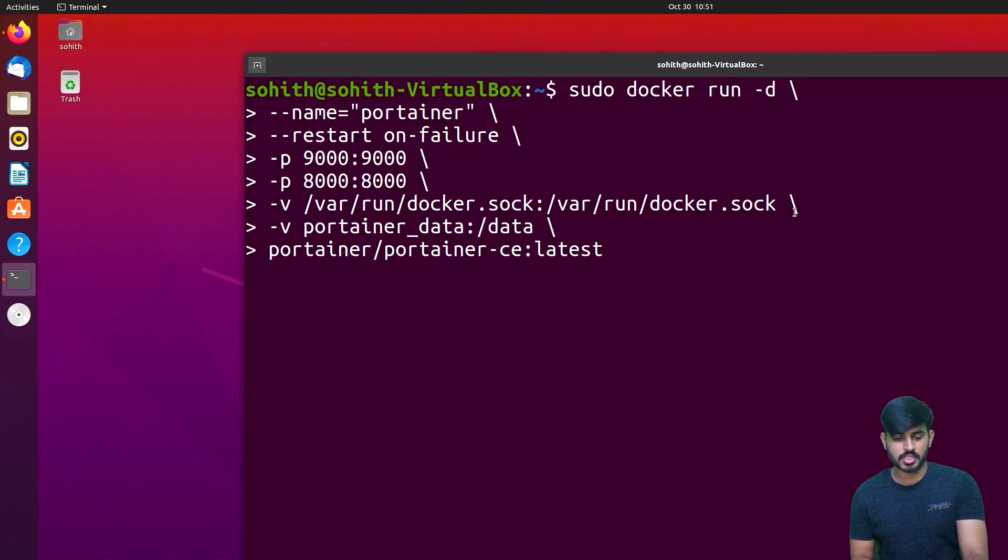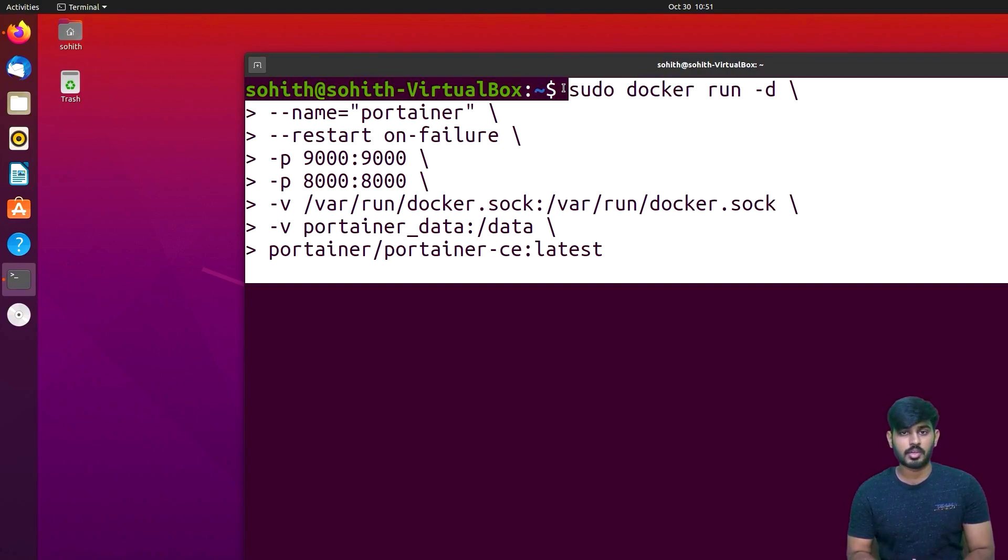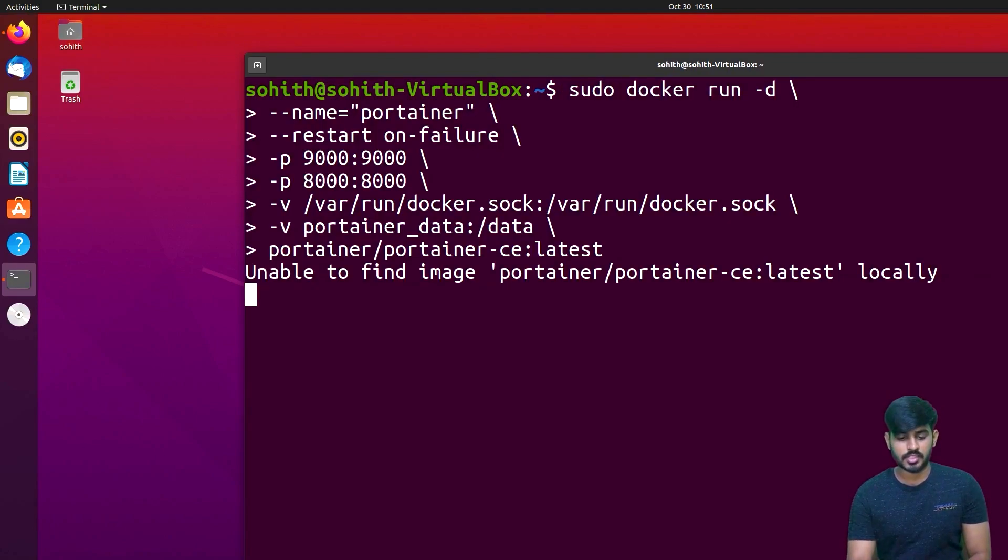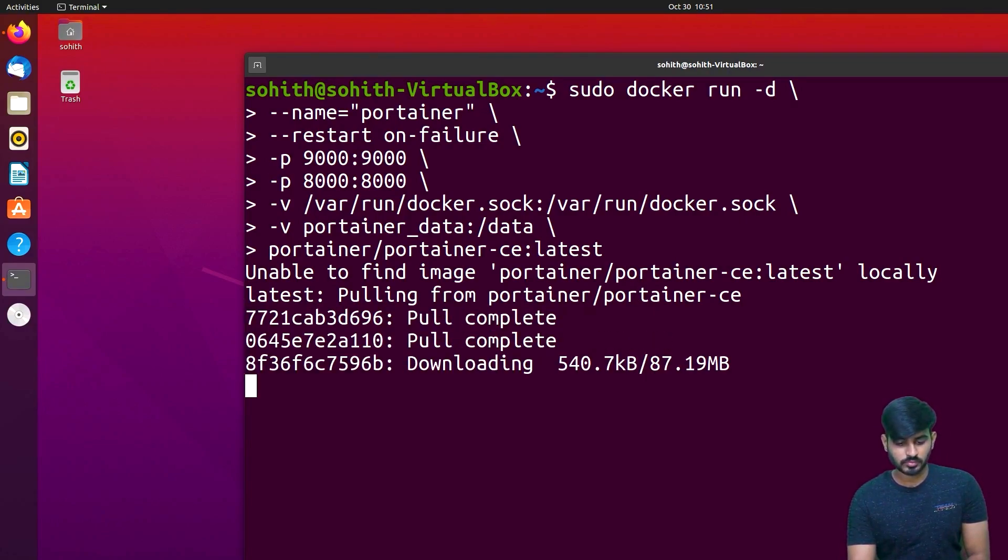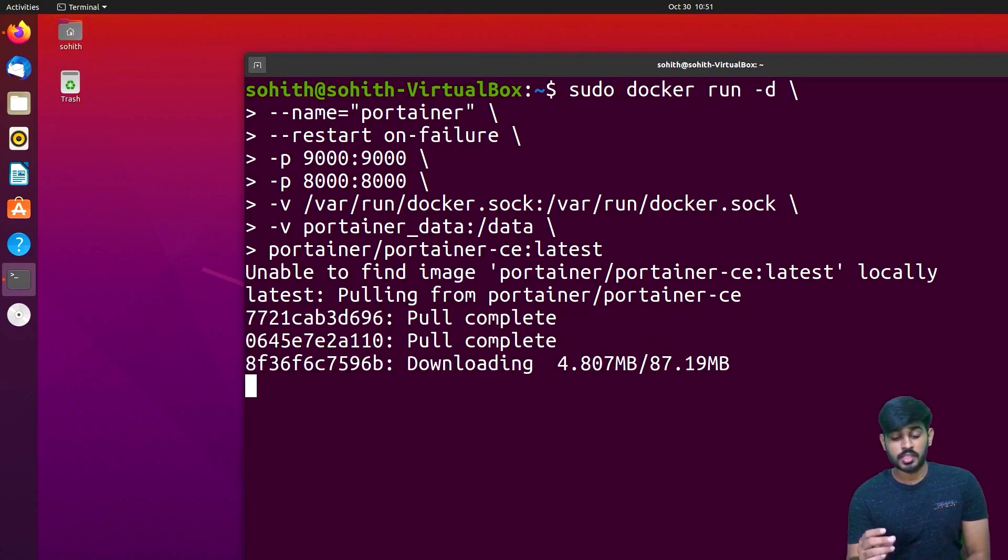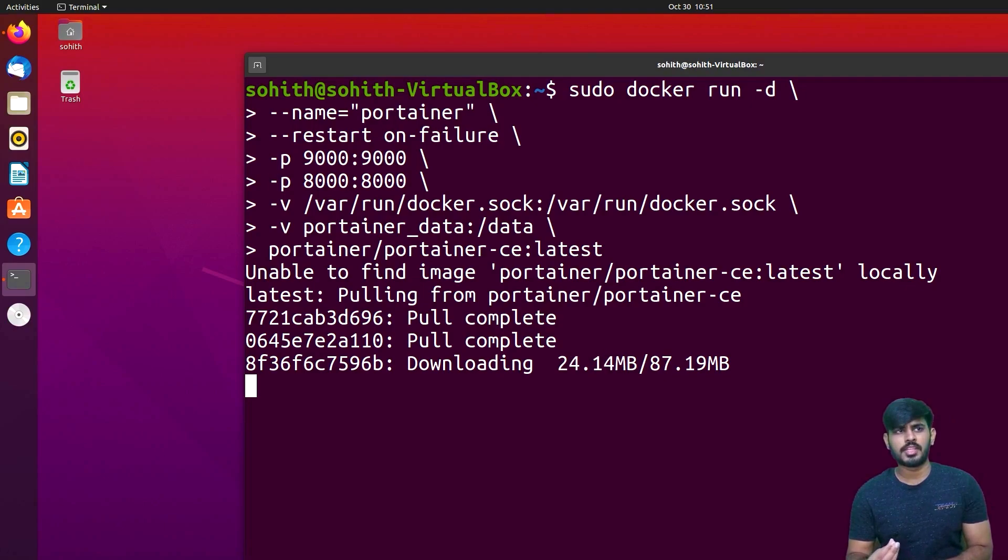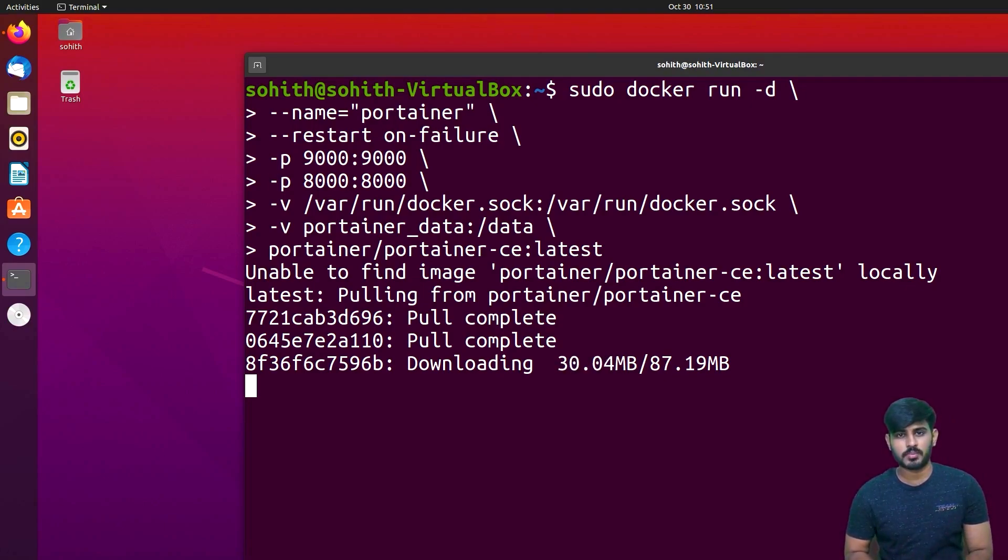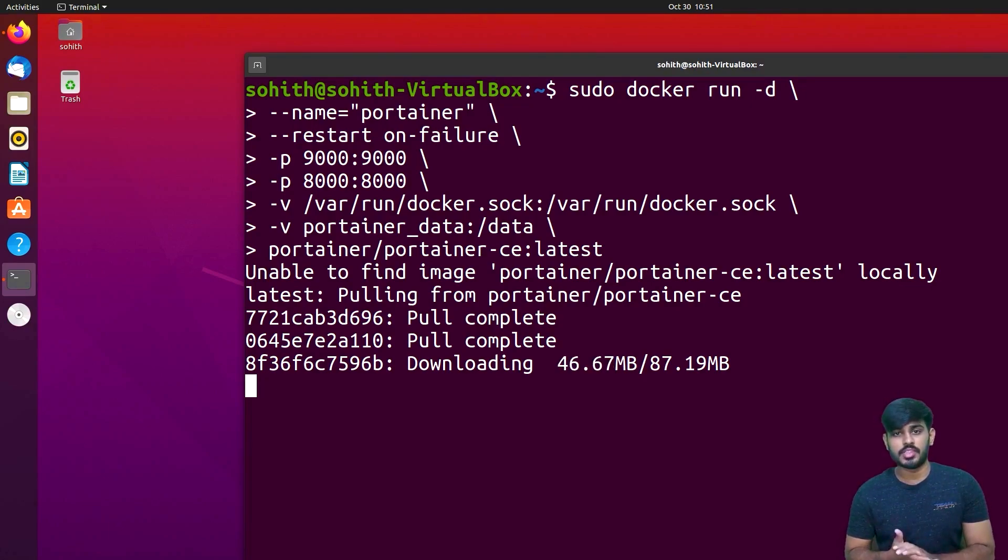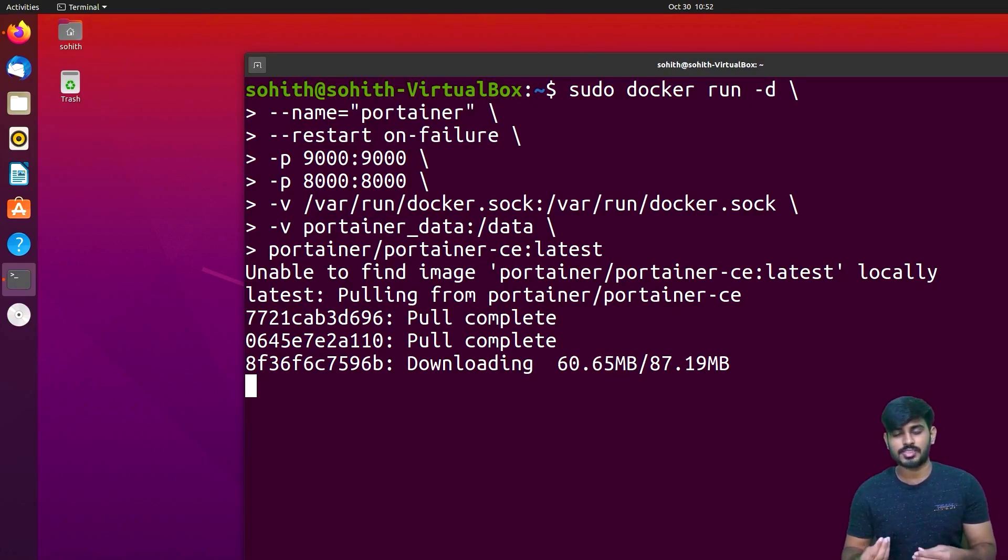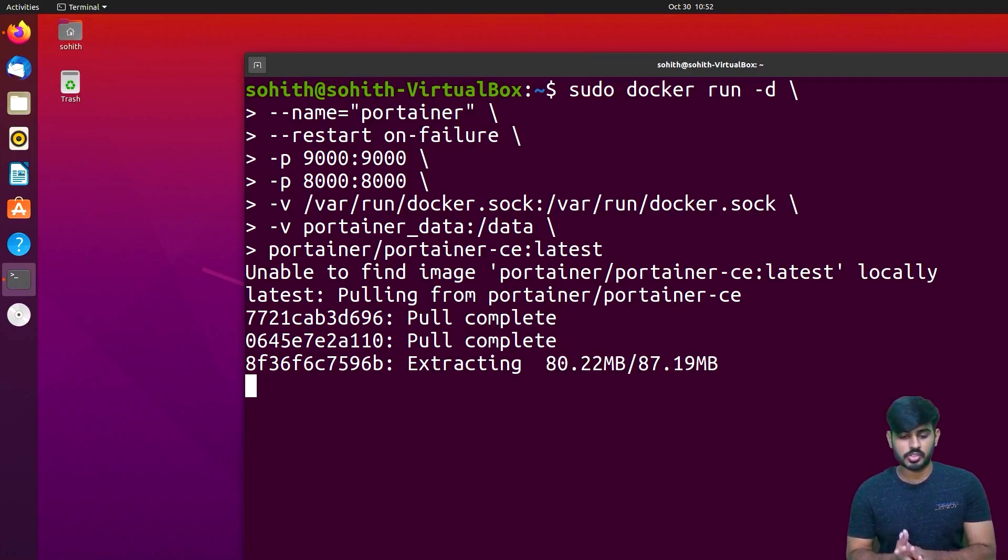I will choose the command from the description. Copy it to the terminal and enter. The Portainer will start. This is finished.